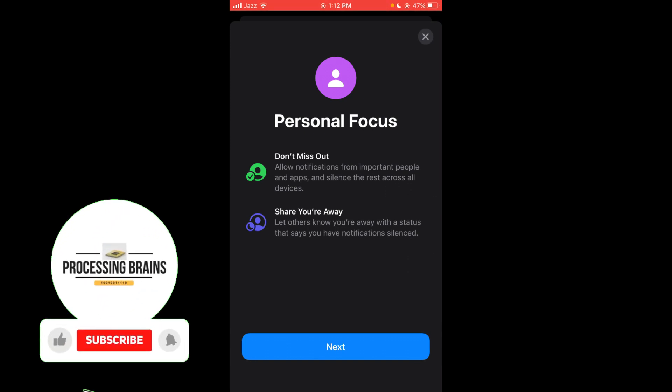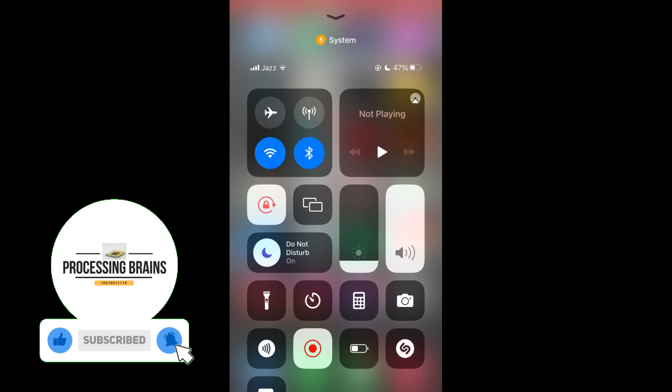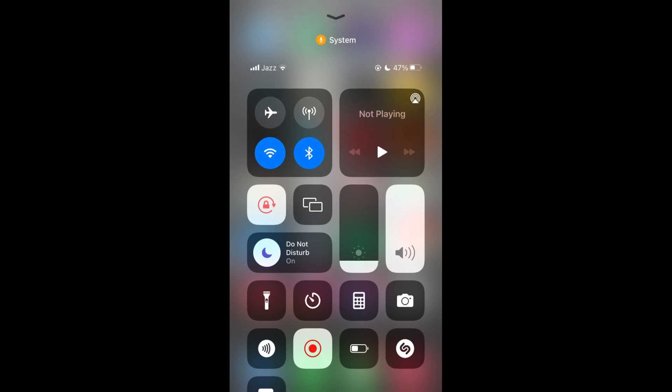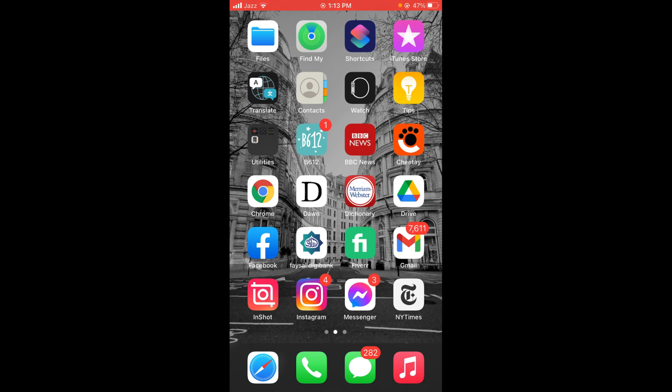So this was the process by which you can turn on Do Not Disturb mode on iOS 15 by pressing on the Focus button. If you find this video helpful, then please like, share and subscribe before leaving. Thanks.